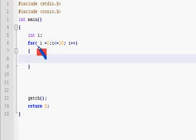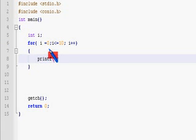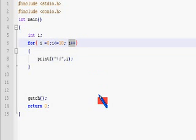Inside the loop we can give the printf statement — the printf function — within quotation marks: %d, comma, i.